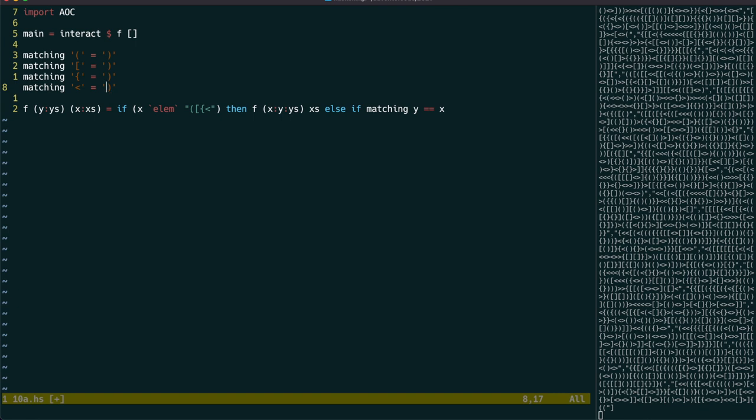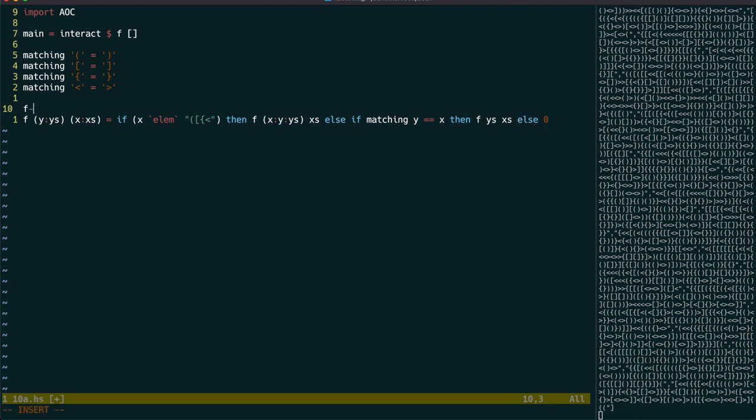The matching function can be implemented simply using pattern matching. We also have to consider the case that the stack is empty.